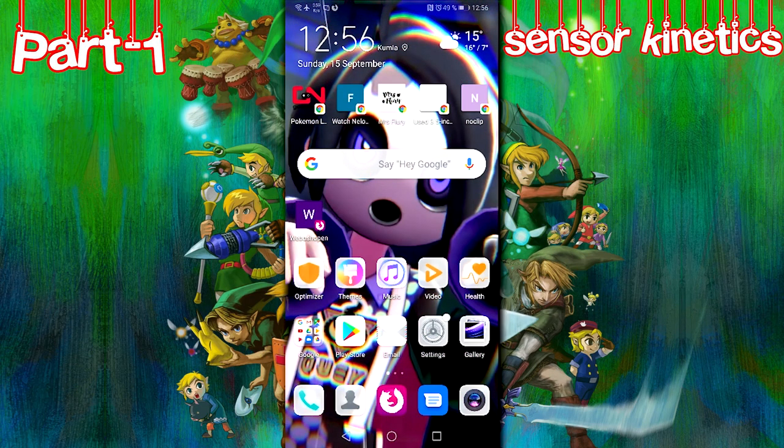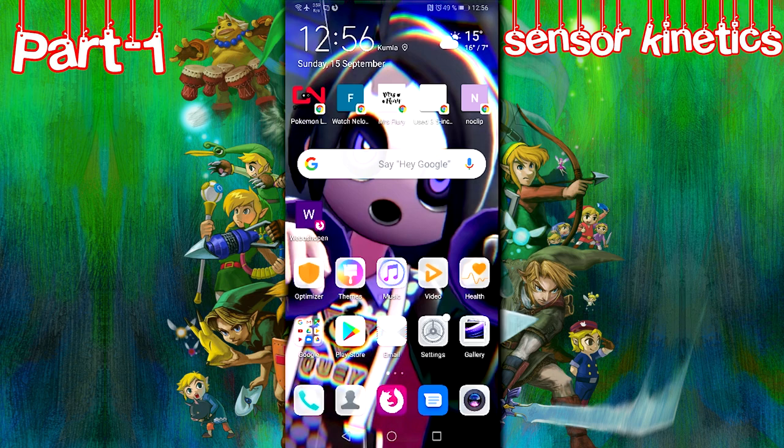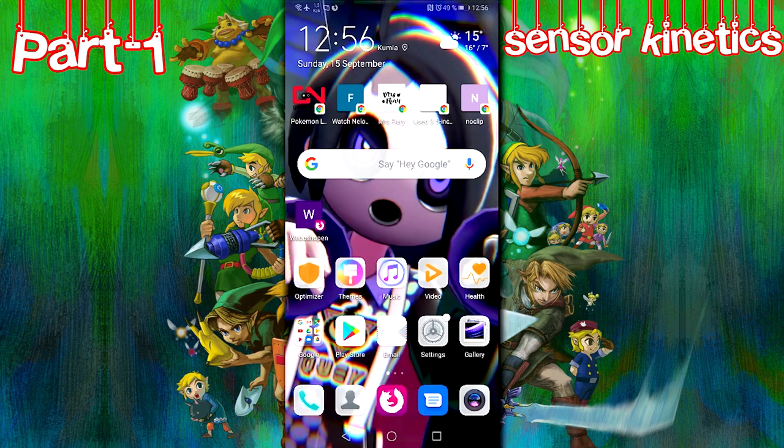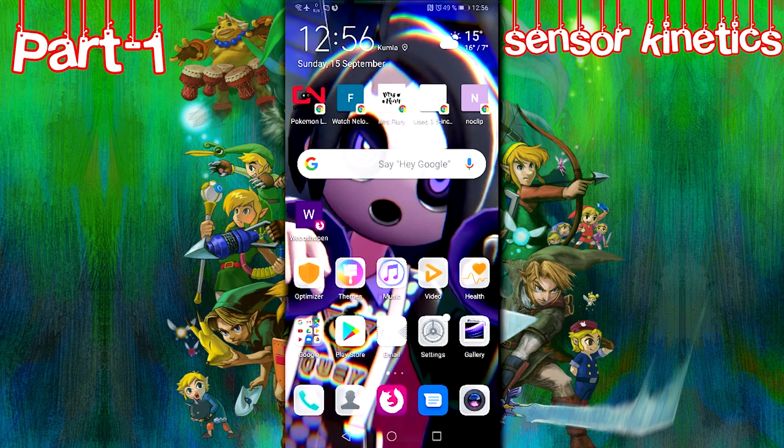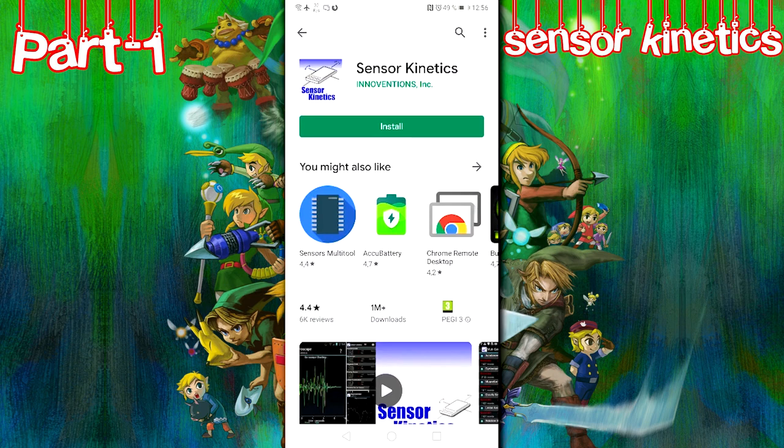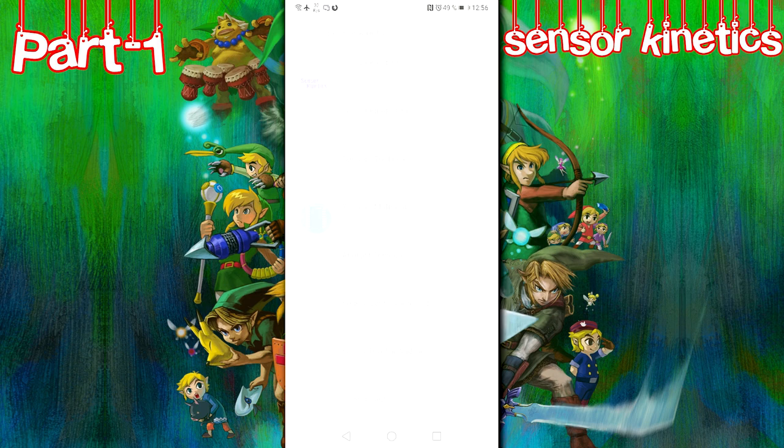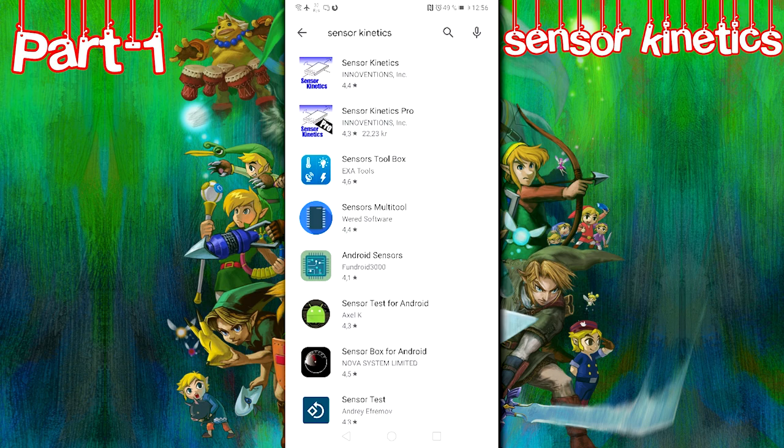Before I begin this tutorial, I want to just let you know that every program required for the tutorial to work are going to be linked in the description below. With that out of the way, the first application you're going to need is called SensorKinetics, and you're going to easily find it on the Play Store. Click on it, and you're going to find it.